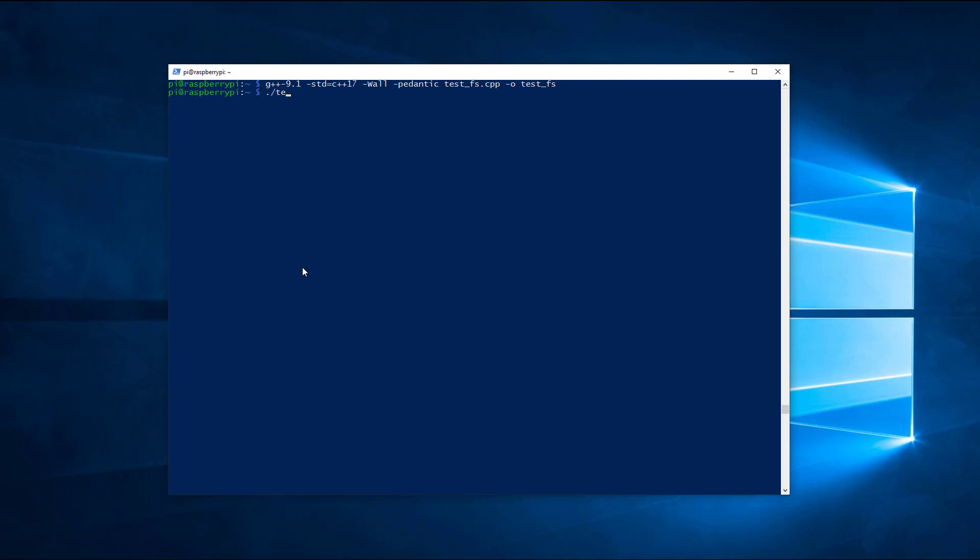The next command will compile the previously written C++ file using the C++17 standard and enable all warnings. If you run the generated executable, it will print a list with all files and folders from the current directory.